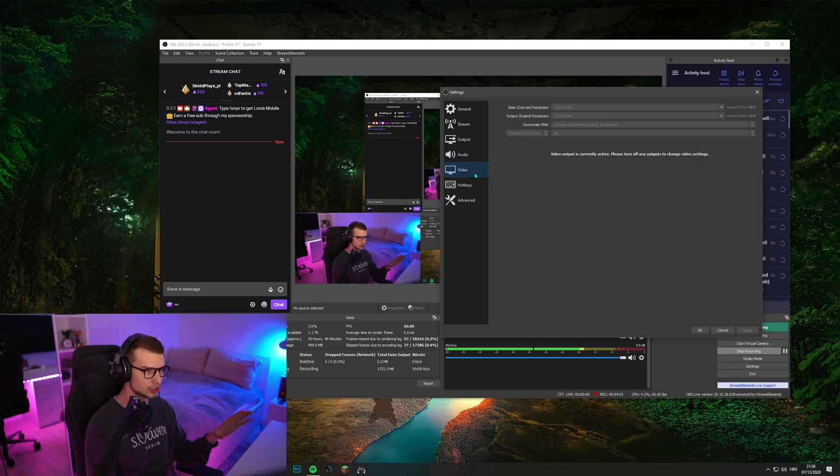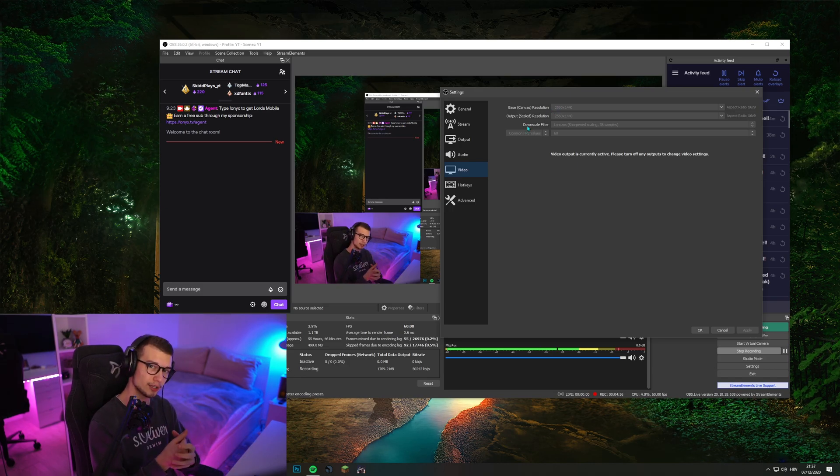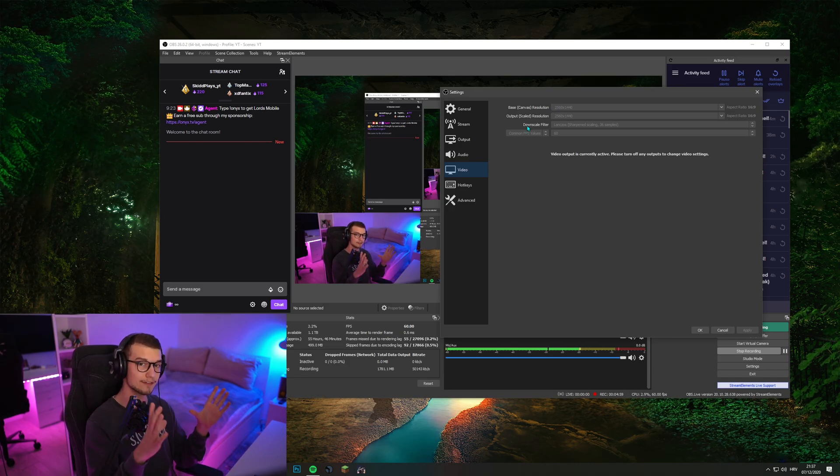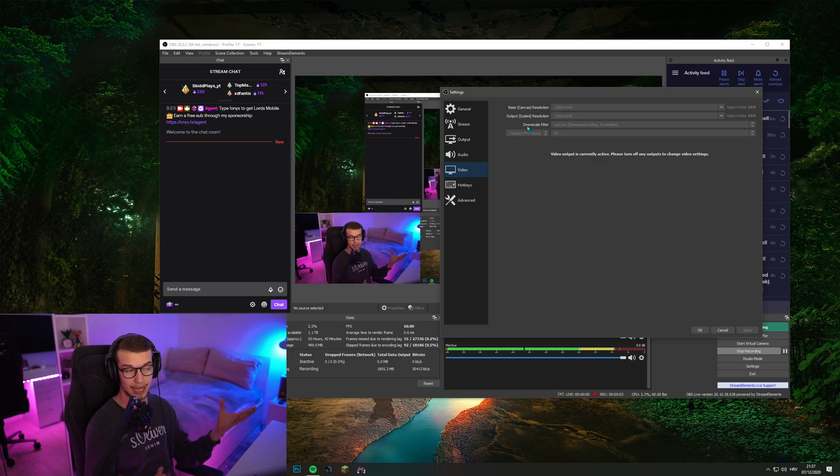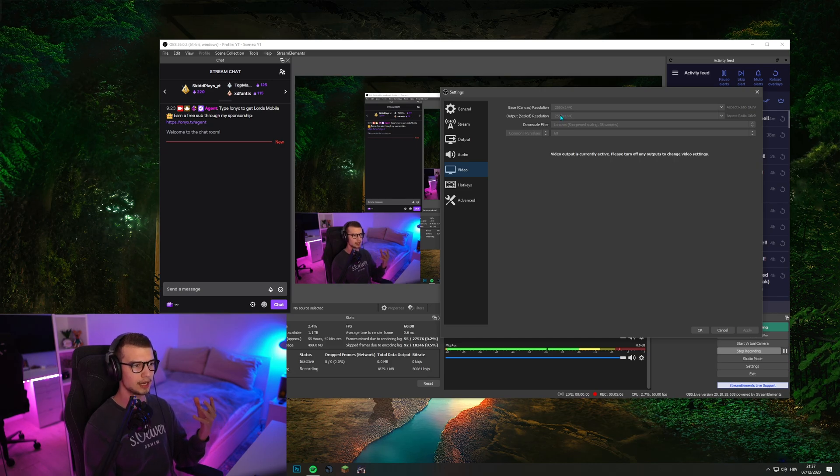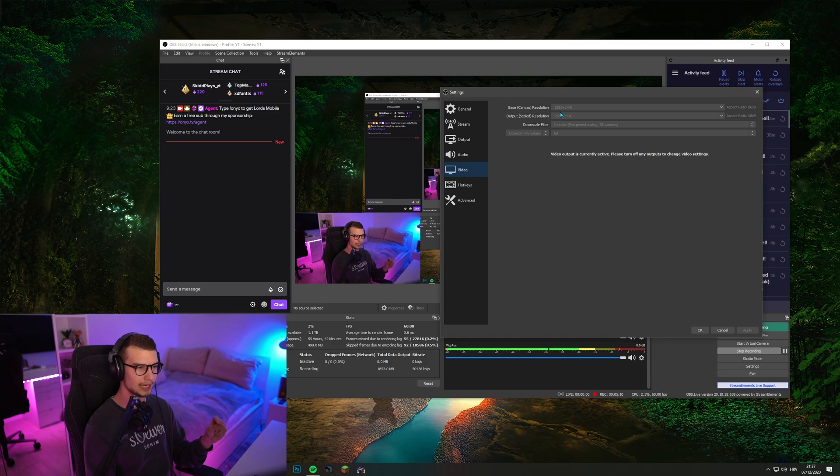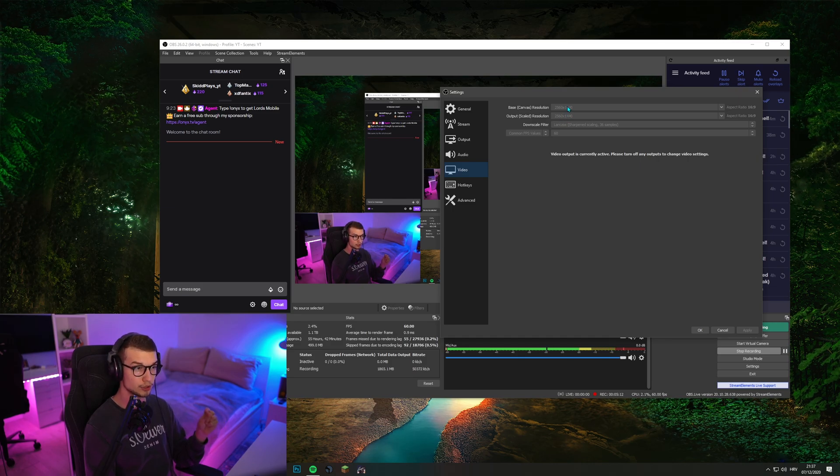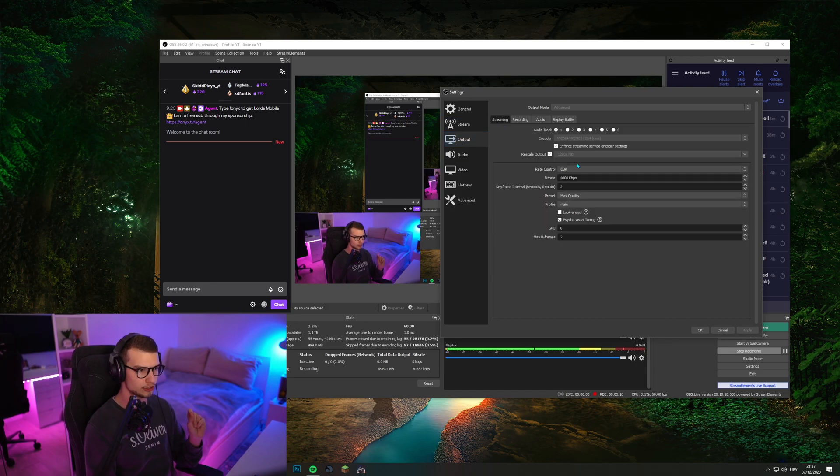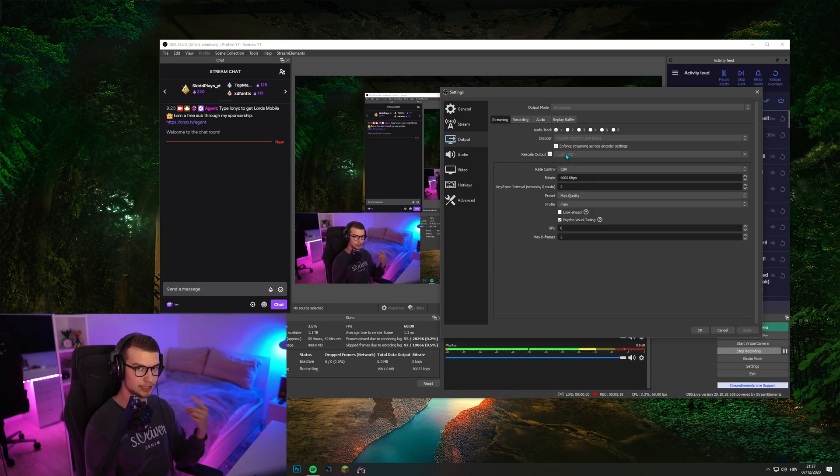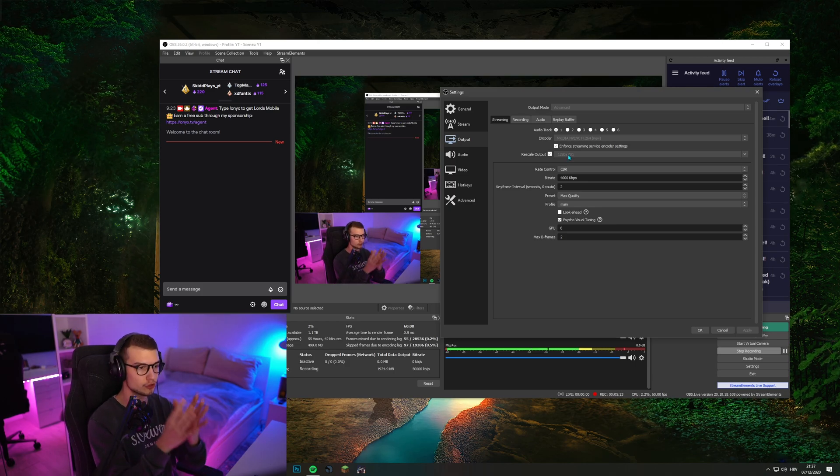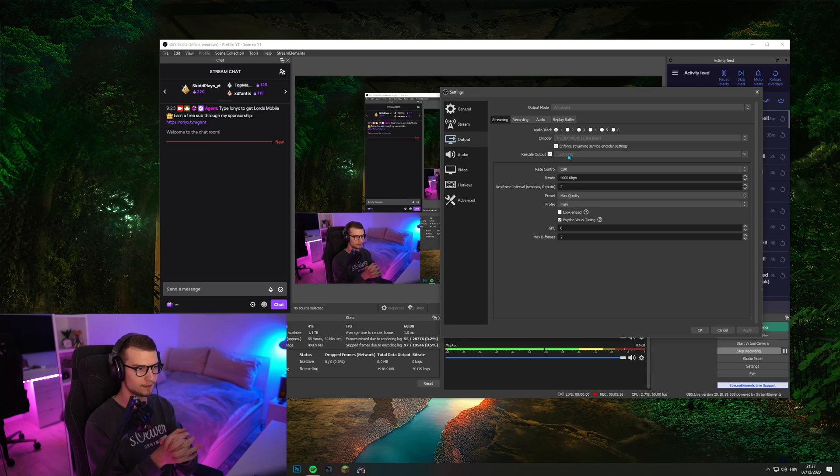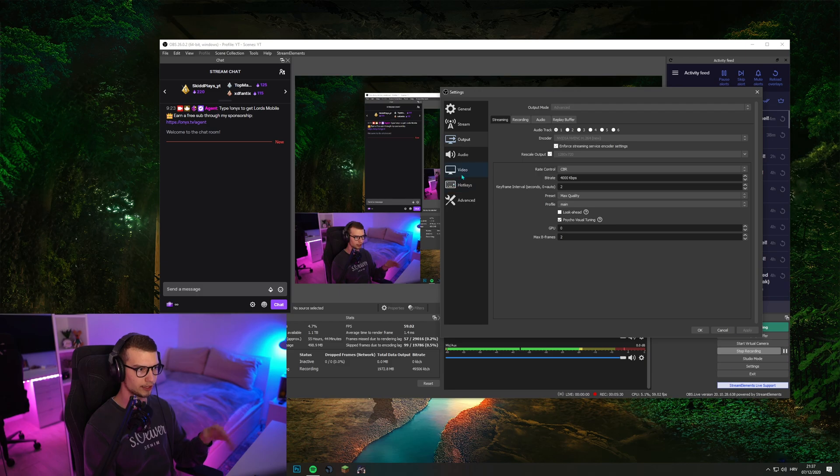Video. Over here, base canvas resolution is your monitor resolution. So put this to your native monitor resolution, mine is 1440p. Output scale resolution is the same thing. I do this because I record in 2k. I have these two resolutions set to same thing, but then in output streaming, I have it rescaled over here to 720p. I stream in 720p because I have some internet issues, but I streamed in 1080p when my internet was fine. No problem at all. You can just set it to 1080p over here.